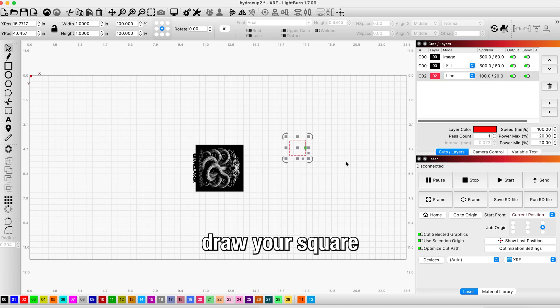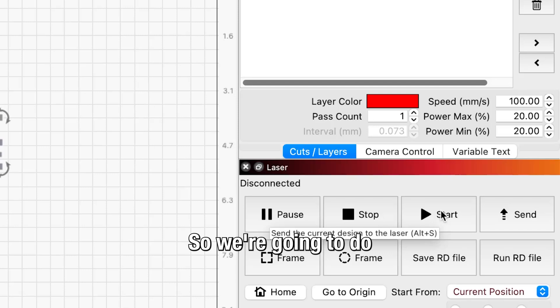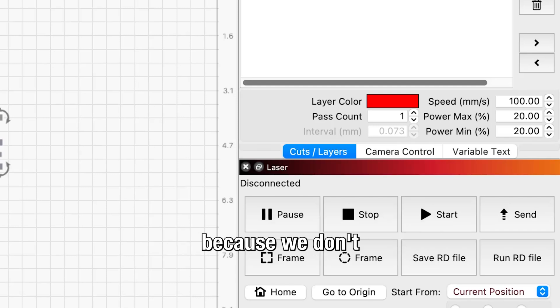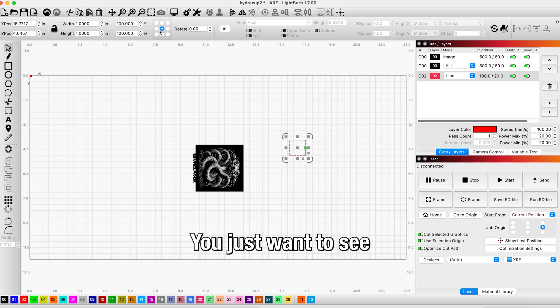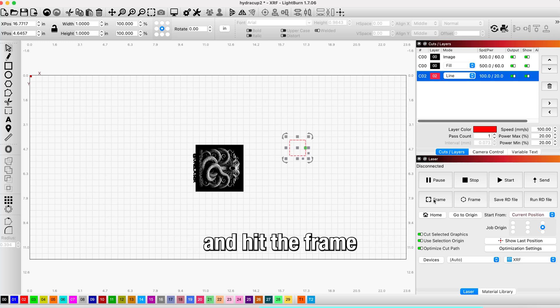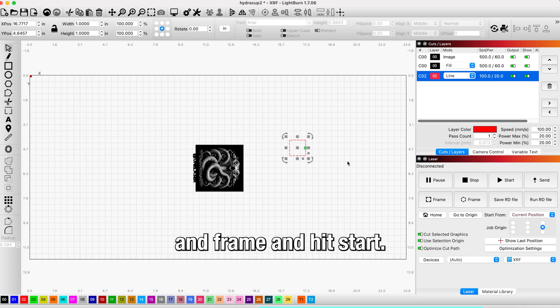After you draw your square, one thing you want to make sure is to set your speed and power. We're going to do a speed of 120 because we don't want it to cut through the tape, we just want to see the marks so you can measure it. We're going to go ahead and hit the frame button in LightBurn. Make sure you have your object selected and hit start.